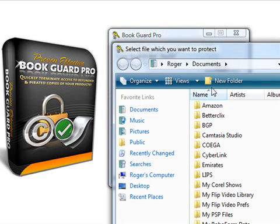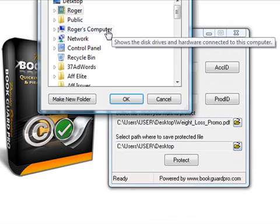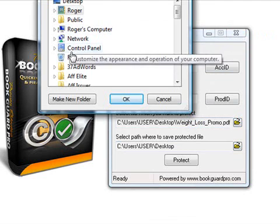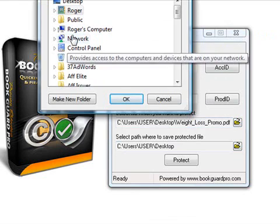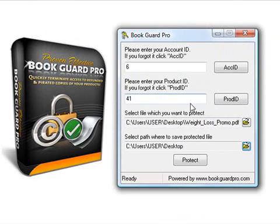You select the file that you want to protect. In this case, it's a PDF. You just select that from this window here, and then in this window here, you just select where you want to save your protected file, which will be an .exe file.